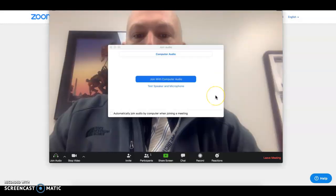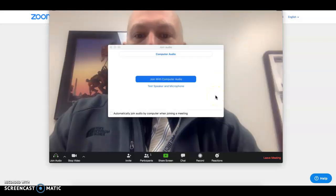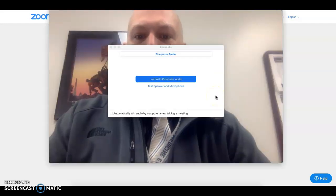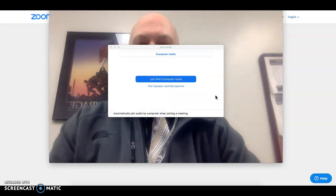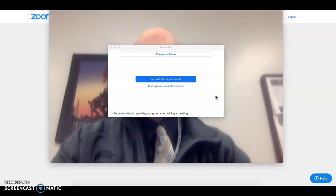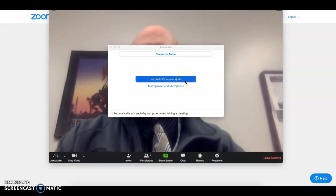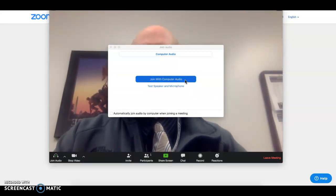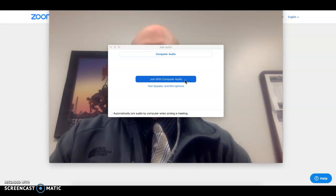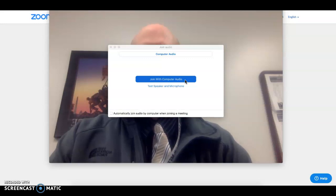When you join, the easiest way to gain access into the conference is to join with the computer audio. This will allow you to hear the conference through your computer speakers rather than dialing in through your phone.